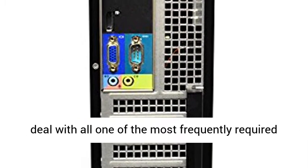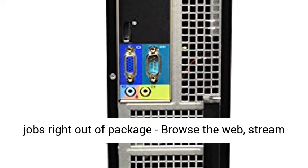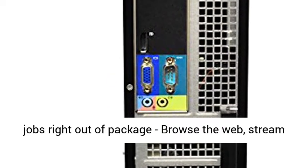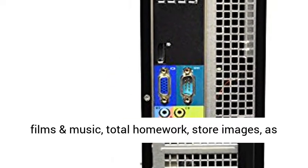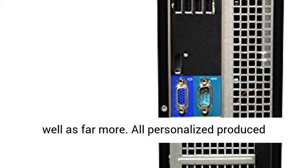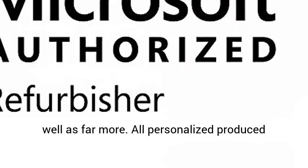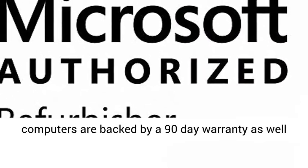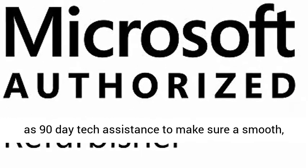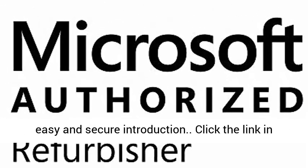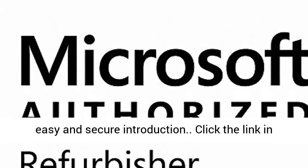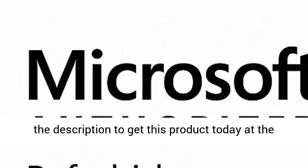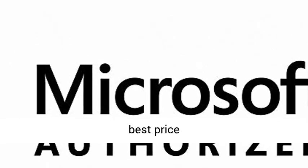Custom-tailored for a secure start, configured to deal with all the most frequently required tasks right out of the box: browse the web, stream films and music, complete homework, store images, and much more. All personalized computers are backed by a 90-day warranty and 90-day tech support to ensure a smooth, easy and secure introduction. Click the link in the description to get this product today at the best price.